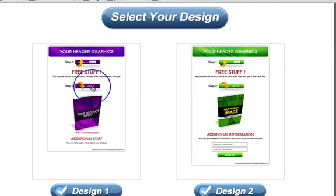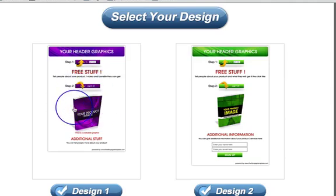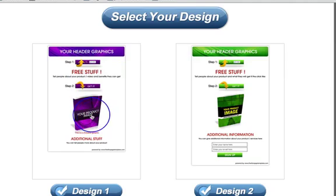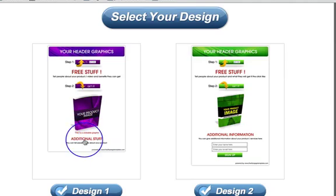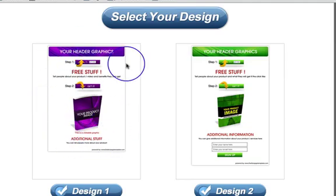Then there's a Step 2 image — just like Step 1, you can keep it, remove it, or upload your own. On this particular design there's also a clickable graphic, so you can put a graphic here that links through to any page you want. Then there's more space below for additional graphics, images, or text — a fairly simple Design 1.